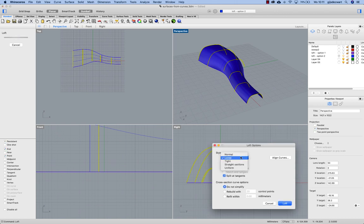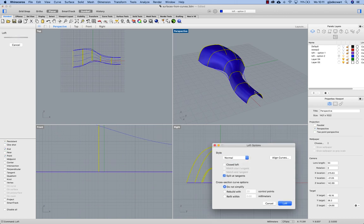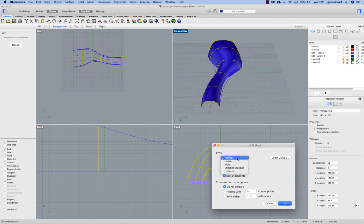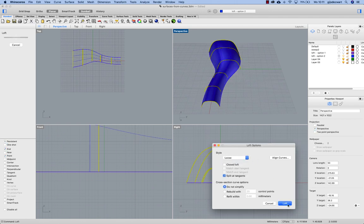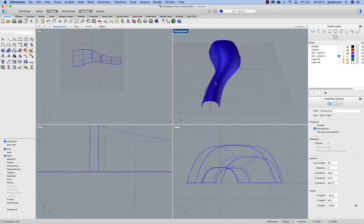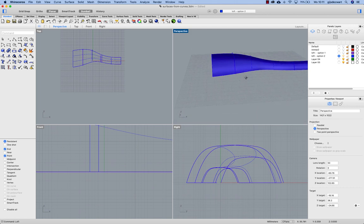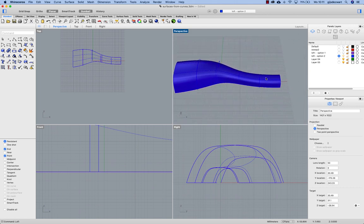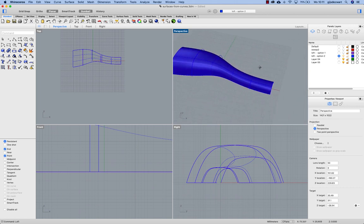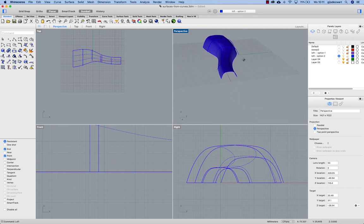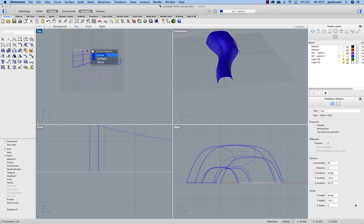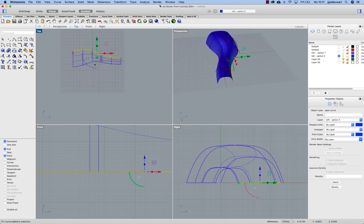Whereas with normal it will go through these curves instead of using the control points. So this leaves me with a surface that is following exactly my input sections.